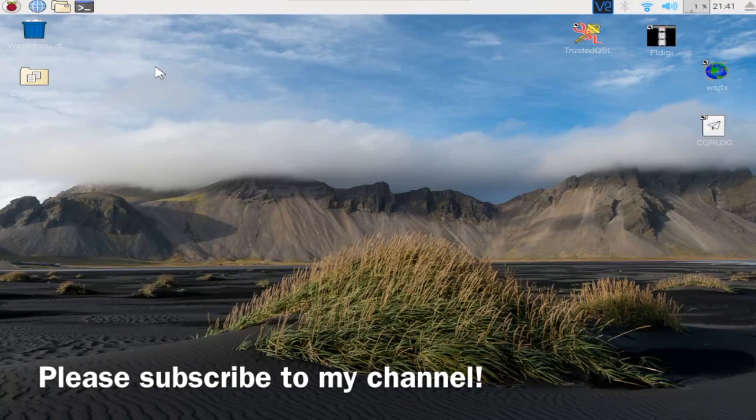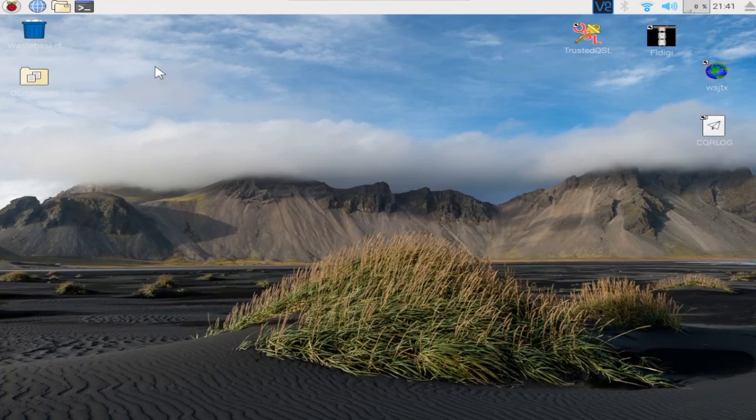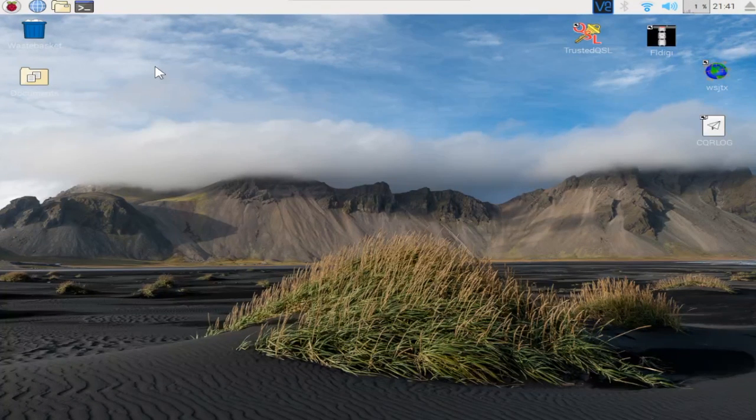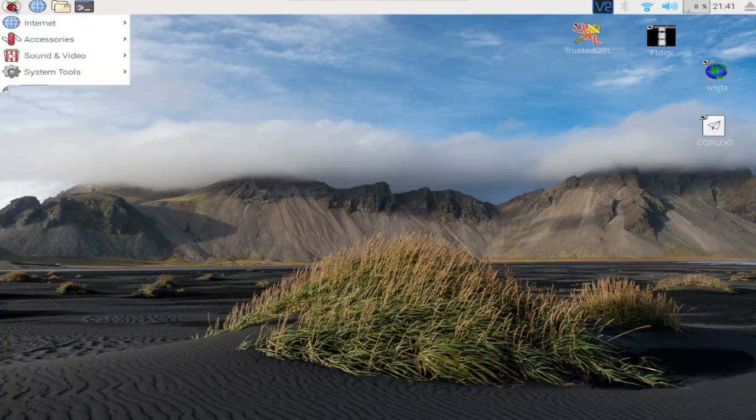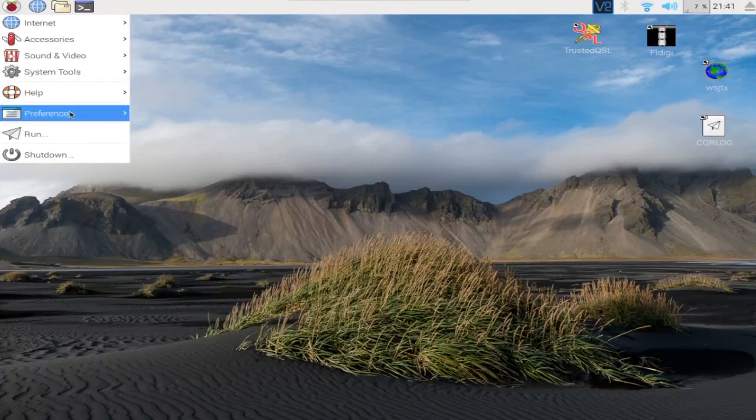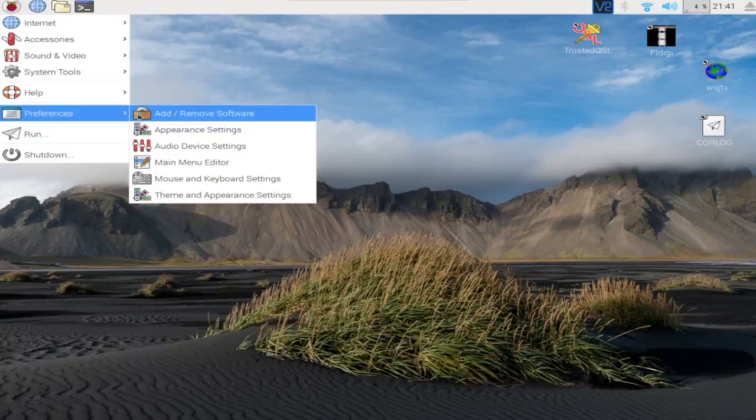Welcome to K0PIR and my YouTube channel. I ran across a fun program for the Raspberry Pi. It's the satellite tracking program.